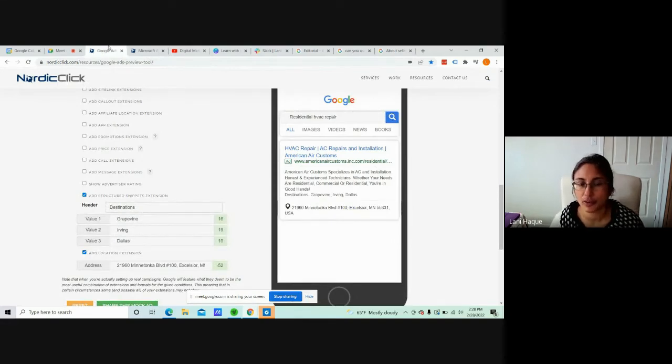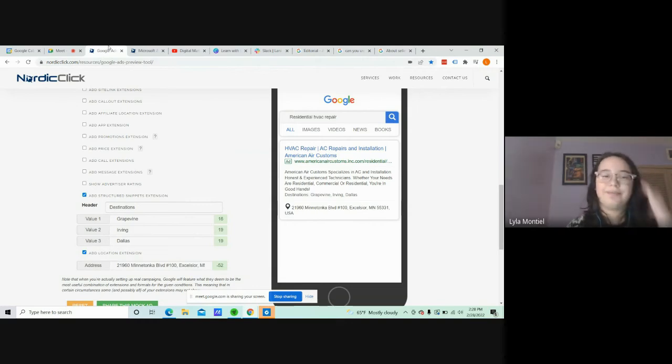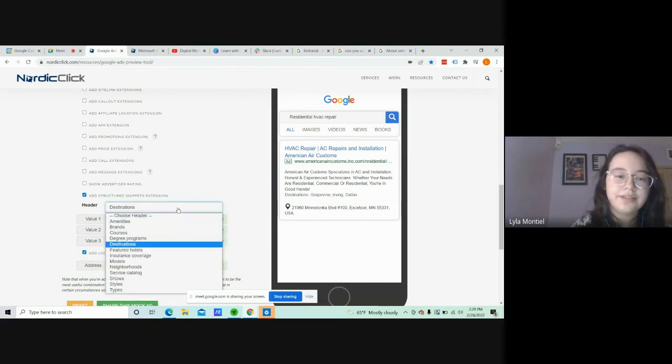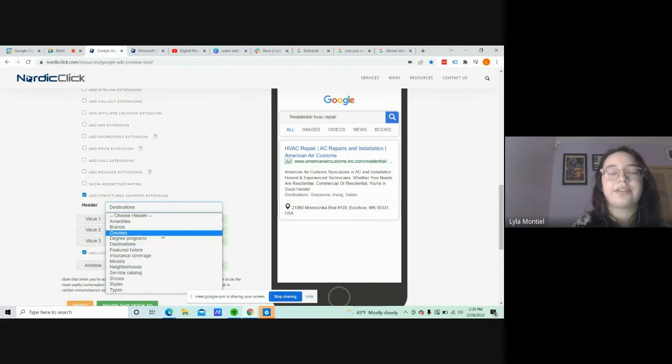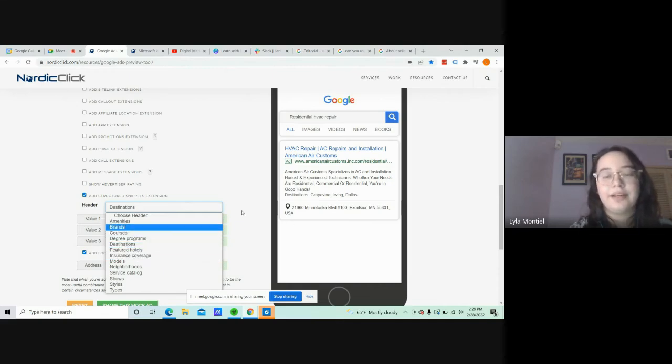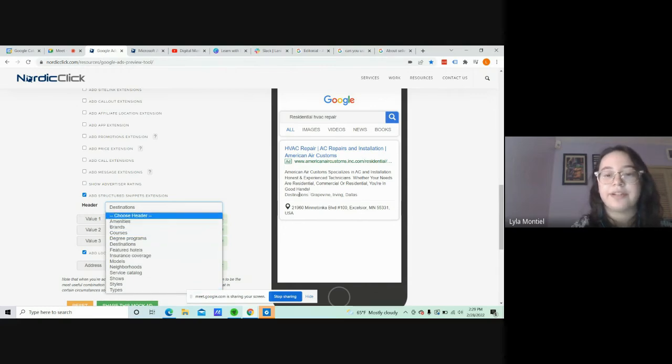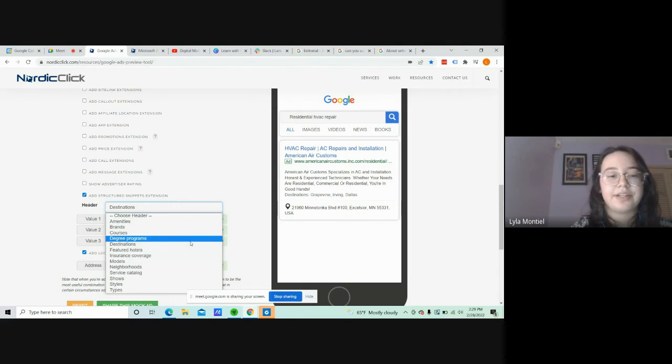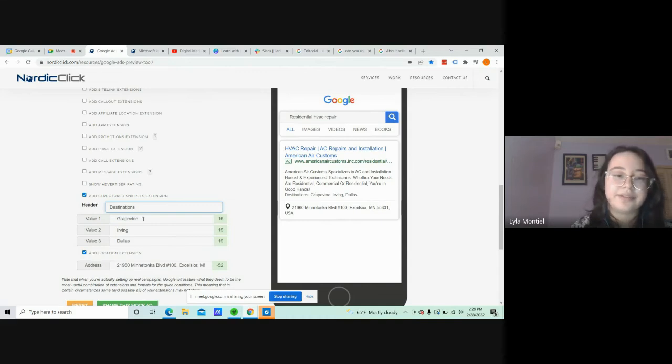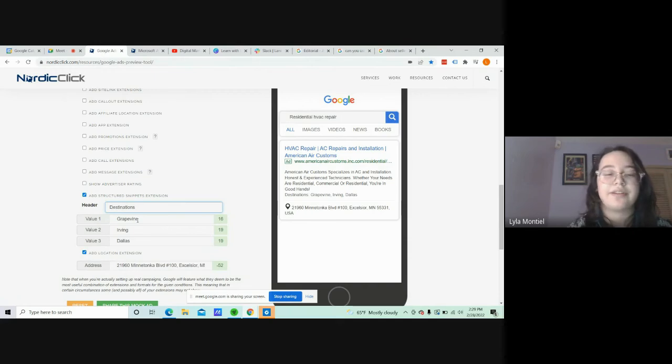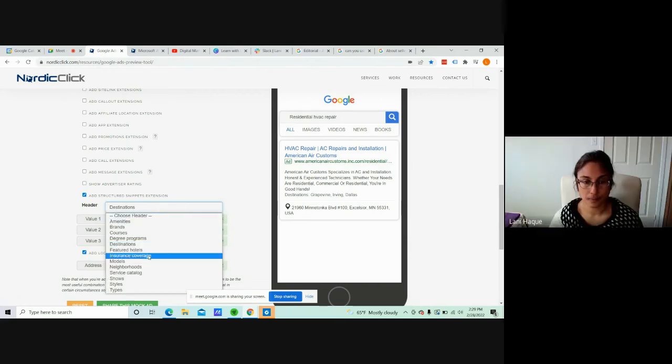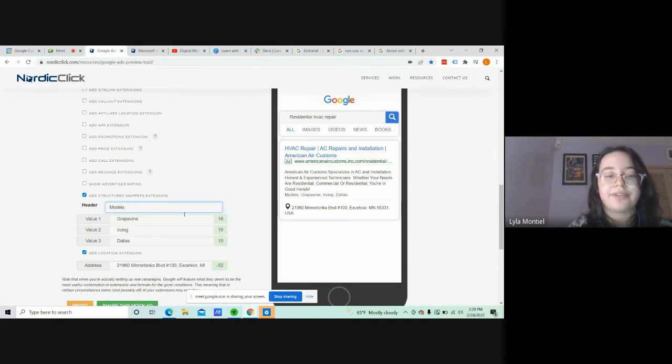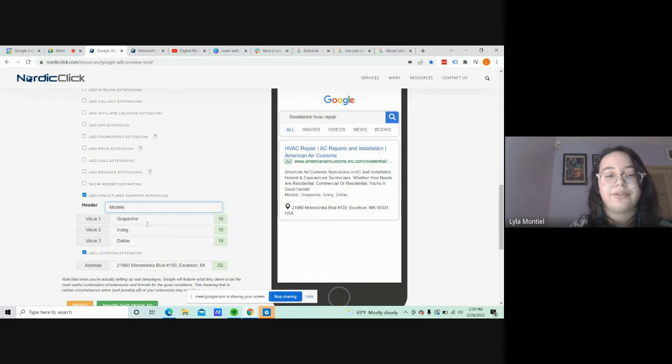Now snippets. Snippets are any of these. If your customer is searching up something and it relates to any of these, it'll pop up on the side right here. Like for now I'm just going to put destinations, and I could put the destinations near that place, that company, which are just the top three cities in Texas.